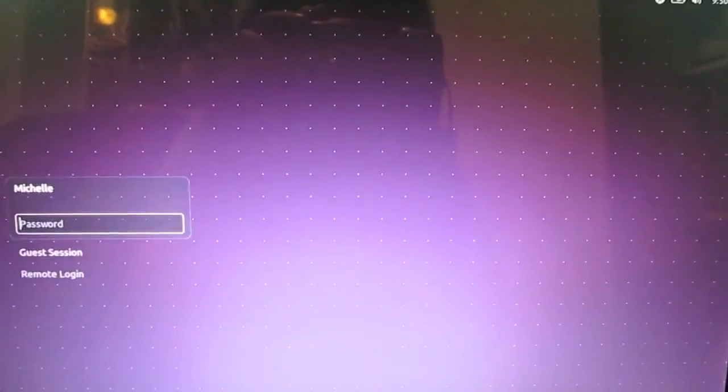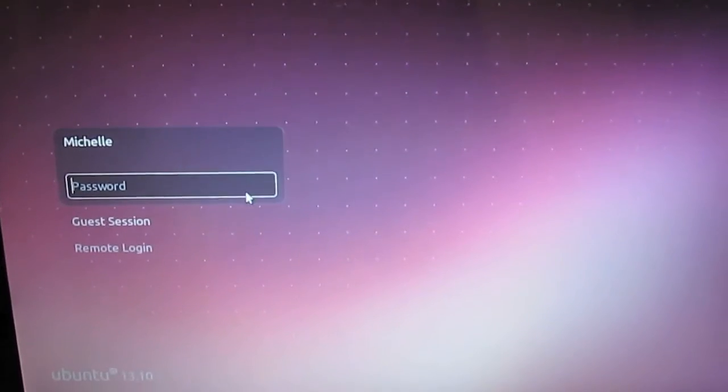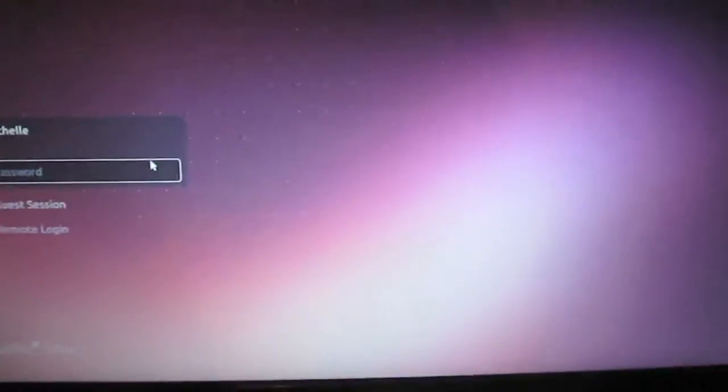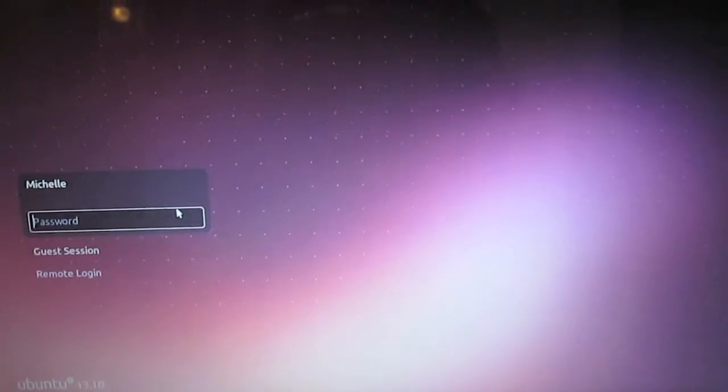Alright, there's our mouse cursor. Always a good sign. And there's our login screen. We're going to type in that password that we set earlier during the installation.